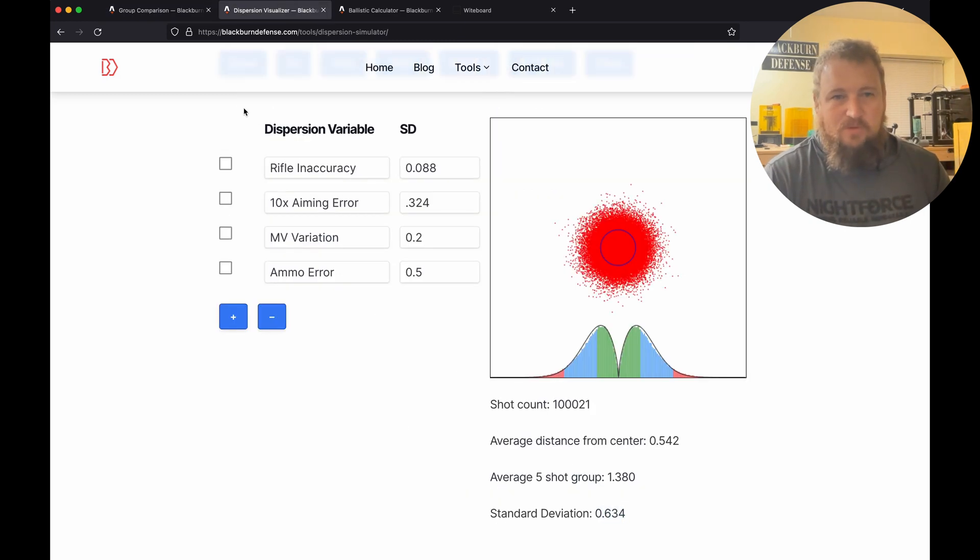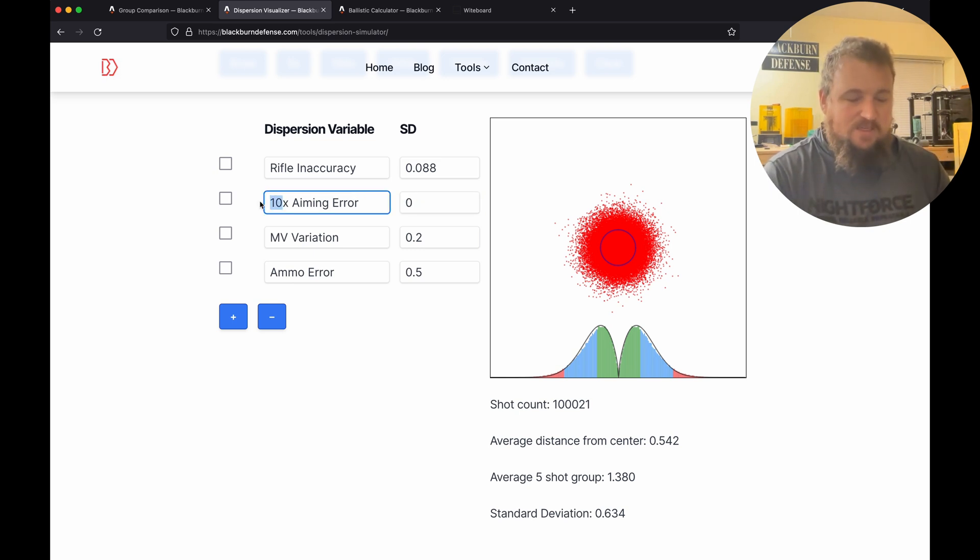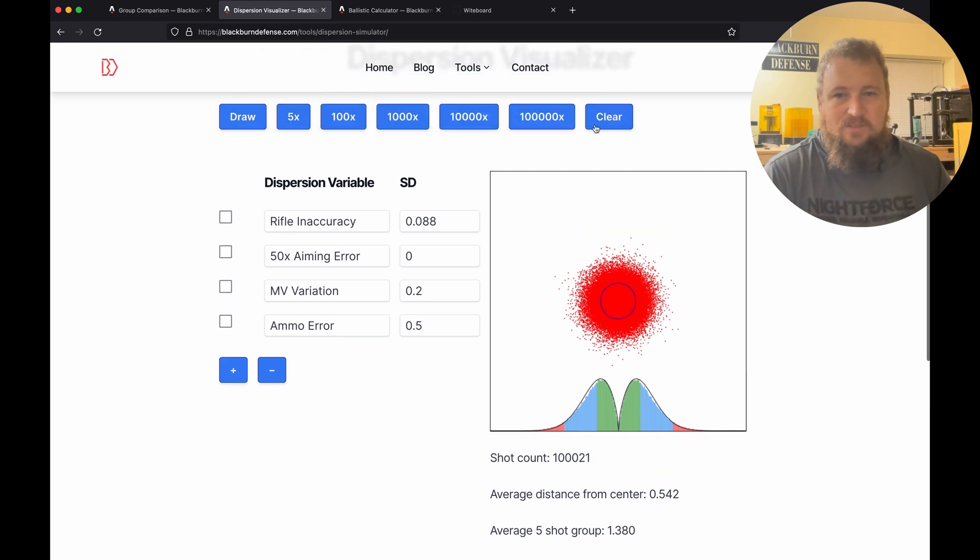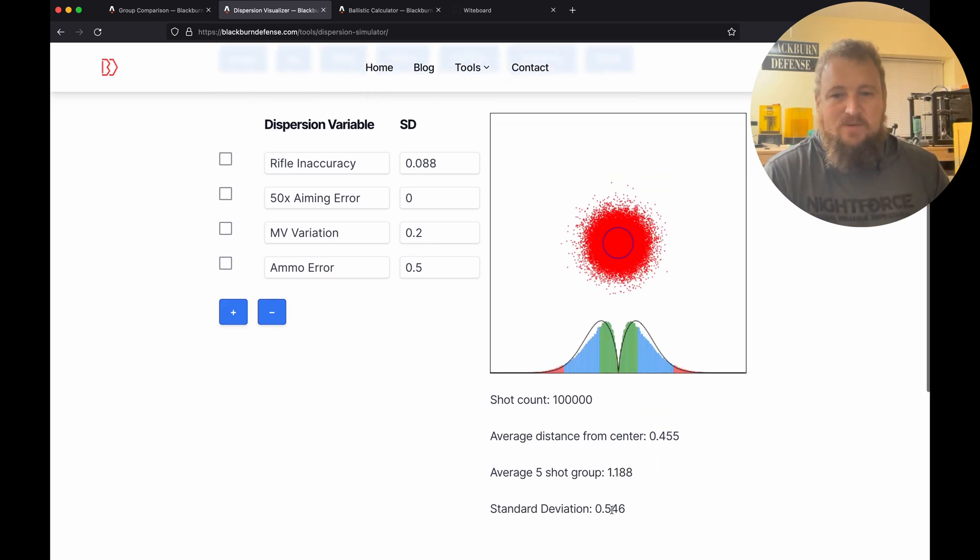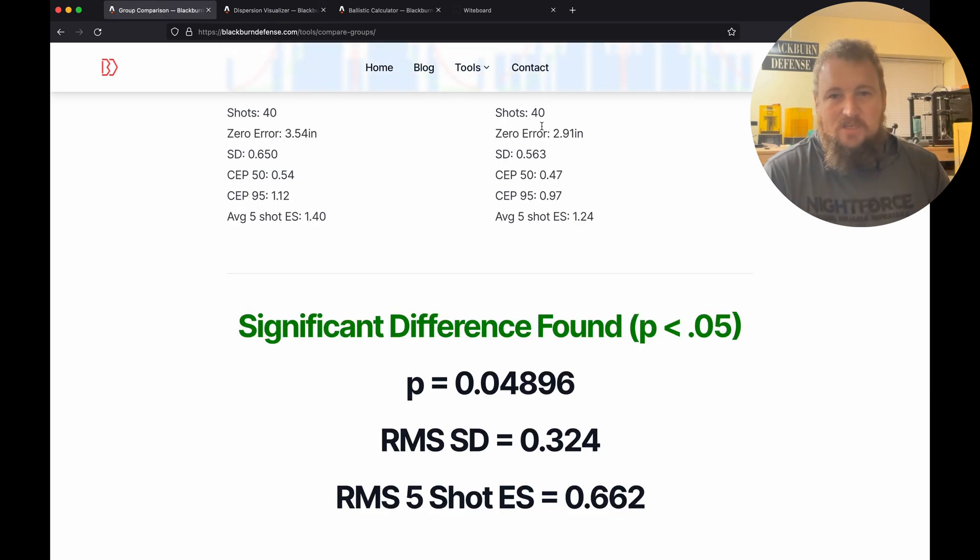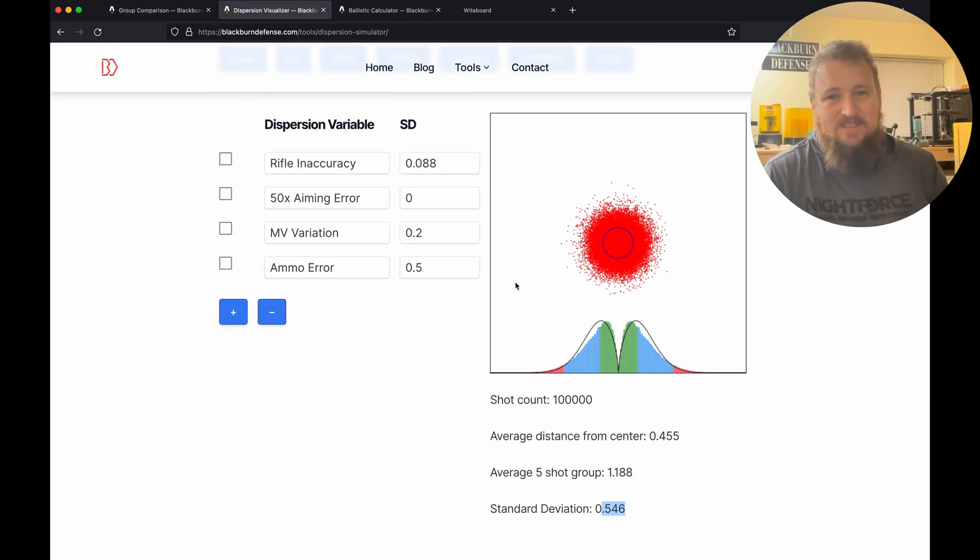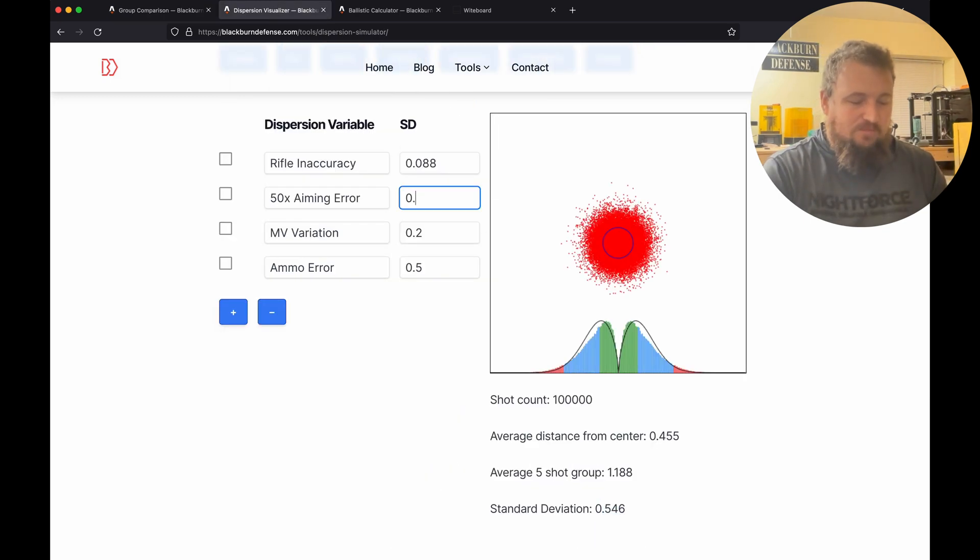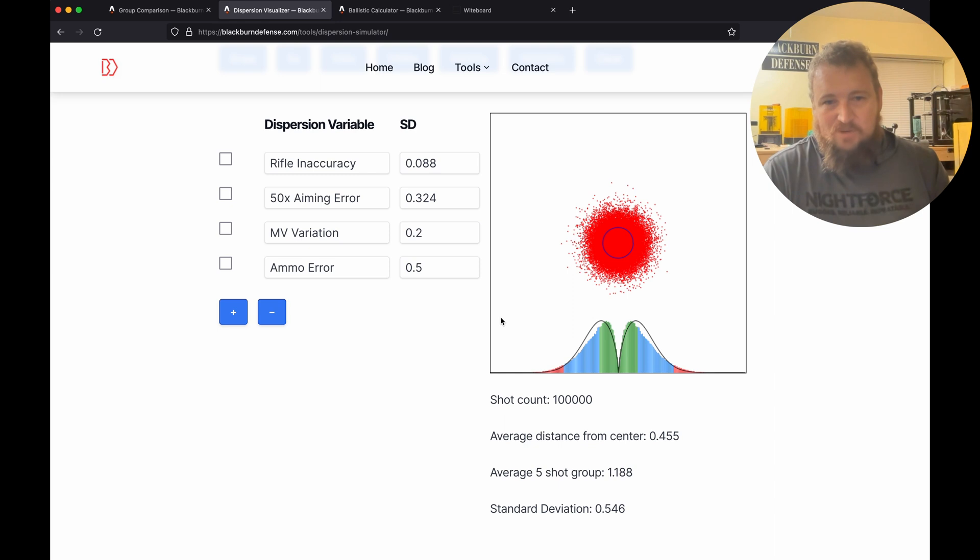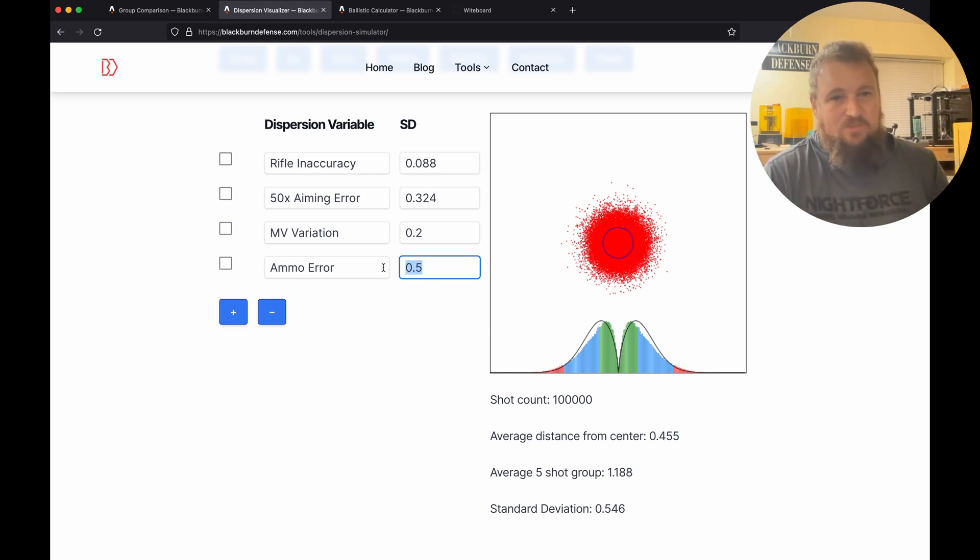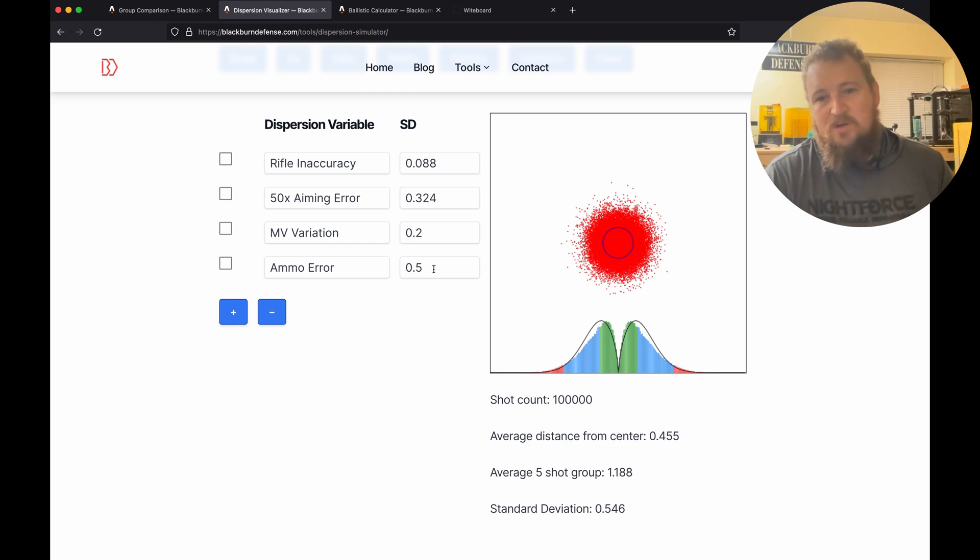But the question is, if we remove our 10x aiming error, let's pretend by using 50x that goes to zero, and we clear this and rerun it, now our standard deviation is 0.546, which is not perfect but it's a pretty close match. So that tells us this is actually a pretty good model. If we put this back to what was that, 3.24, this is actually a pretty predictive model for our rimfire rifle and that our biggest source of error is surprisingly our ammunition. It accounts for an SD of about 0.5 or adding about an inch to our group size at 100 yards.